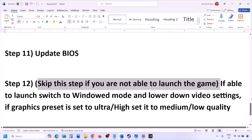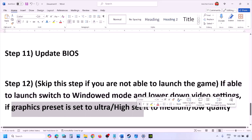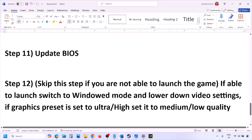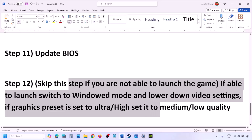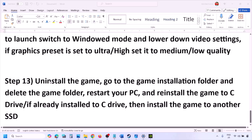If you are able to launch the game but it's still having issues, you can skip the BIOS step and instead switch to windowed mode and lower the video settings. If the graphics preset is set to Ultra or High, set it to Medium or Low. Also try turning V-Sync off or on, and make other adjustments to the graphic settings to lower them, then check.